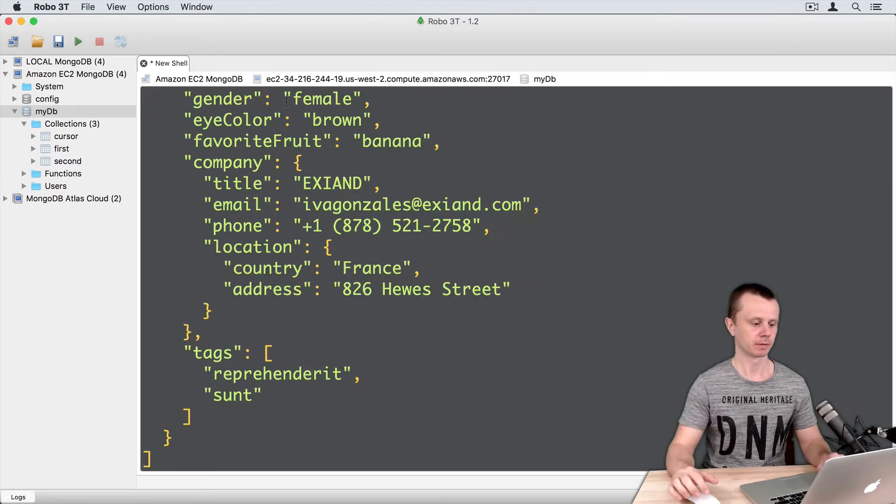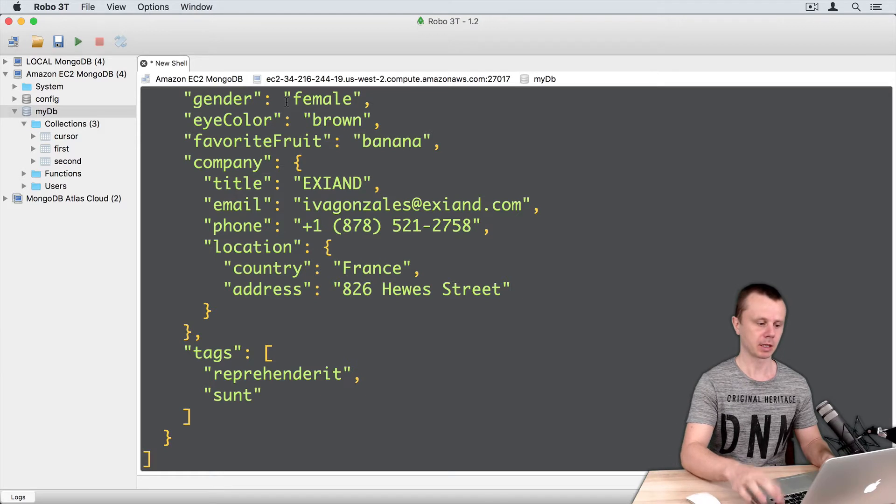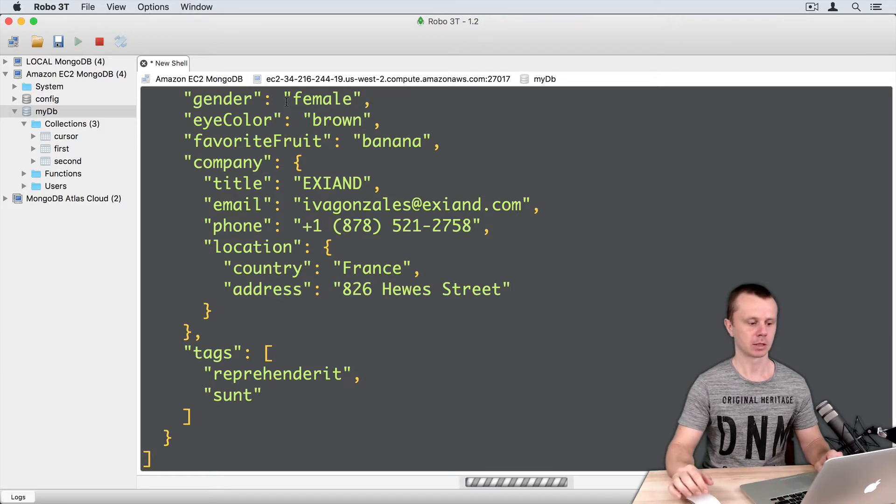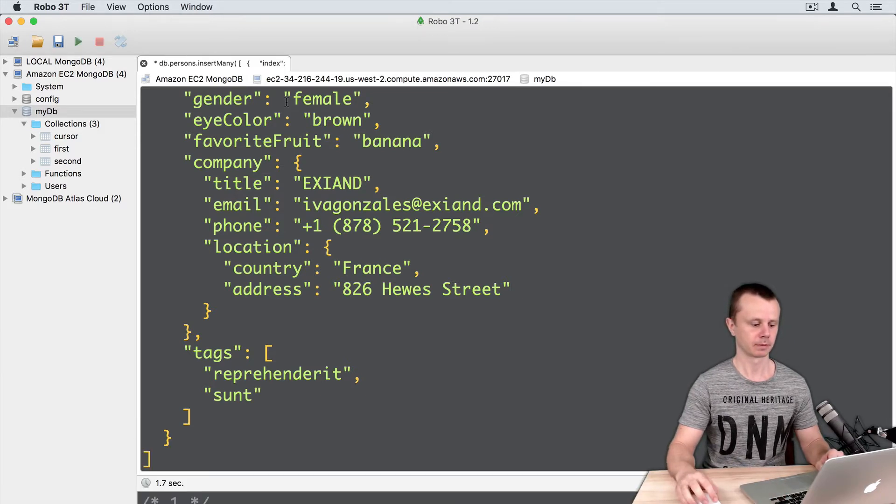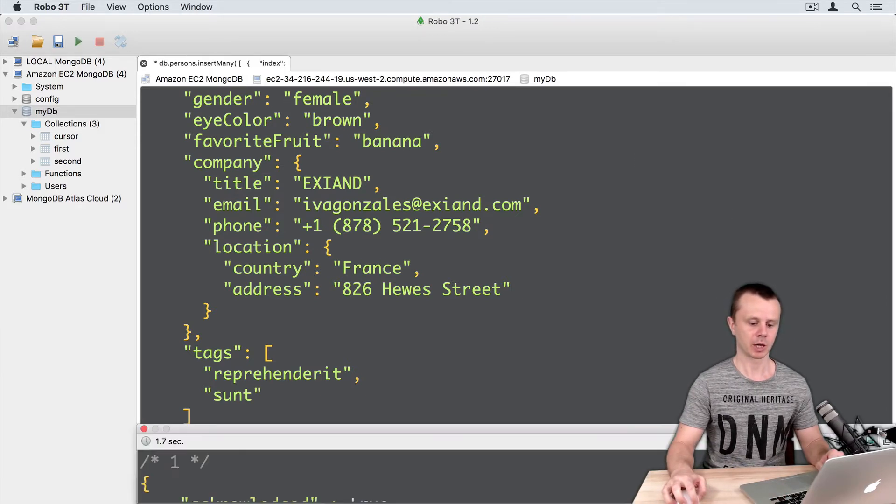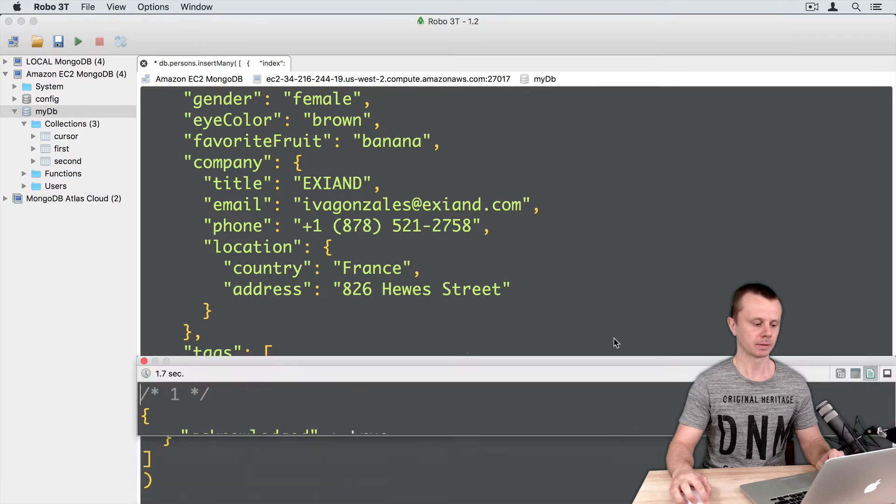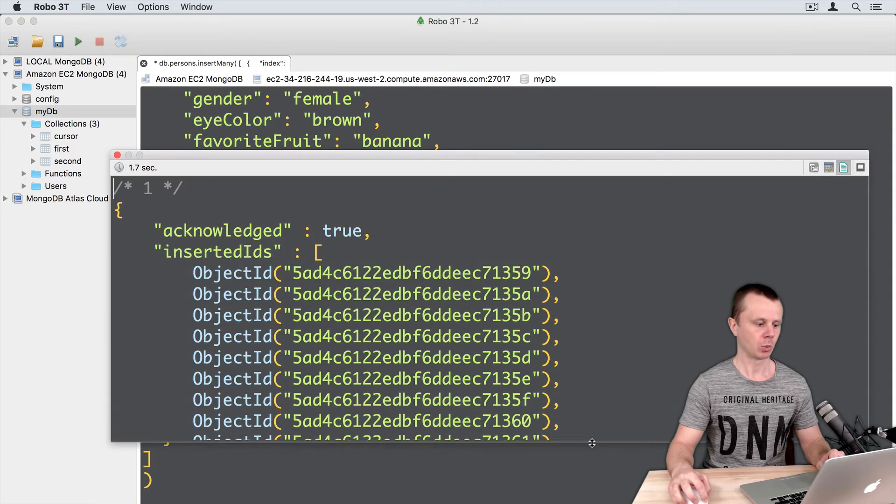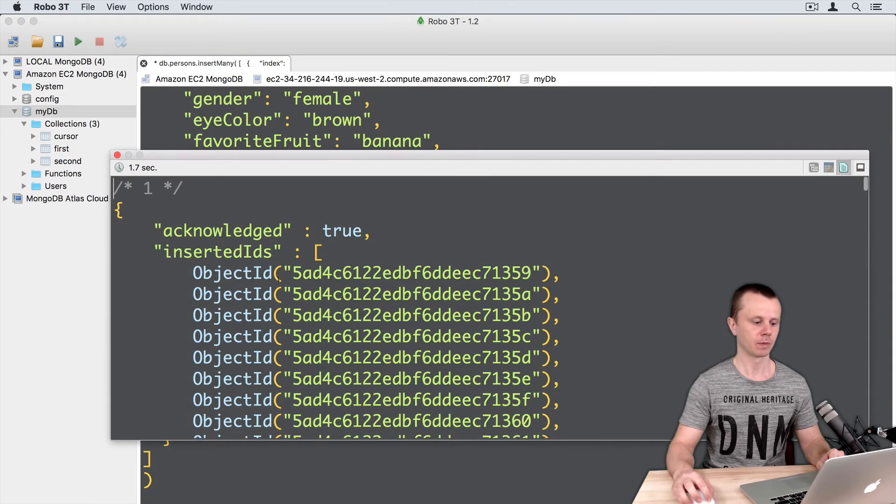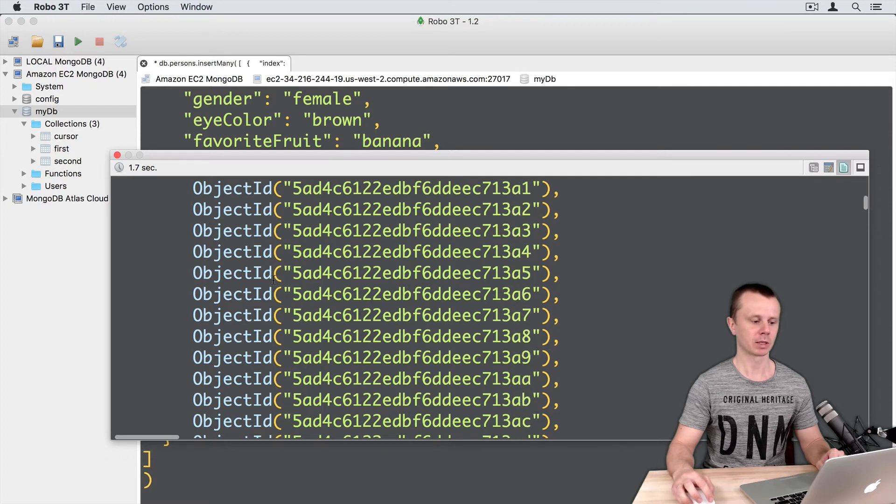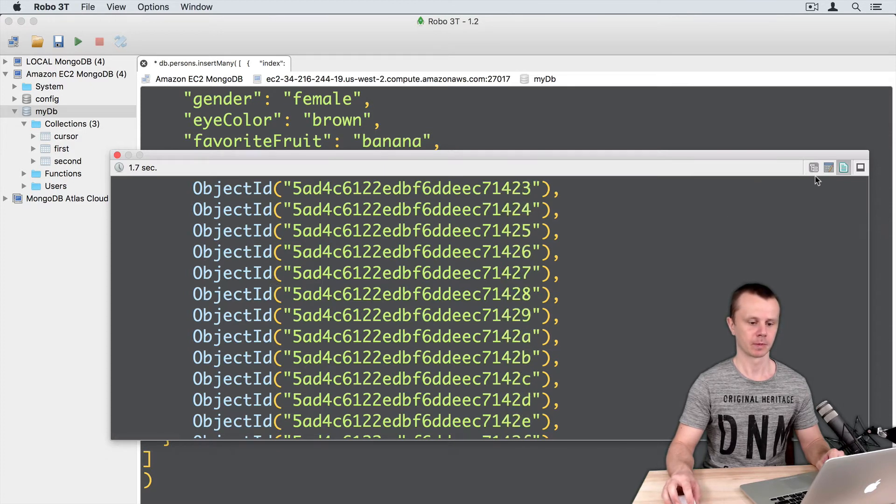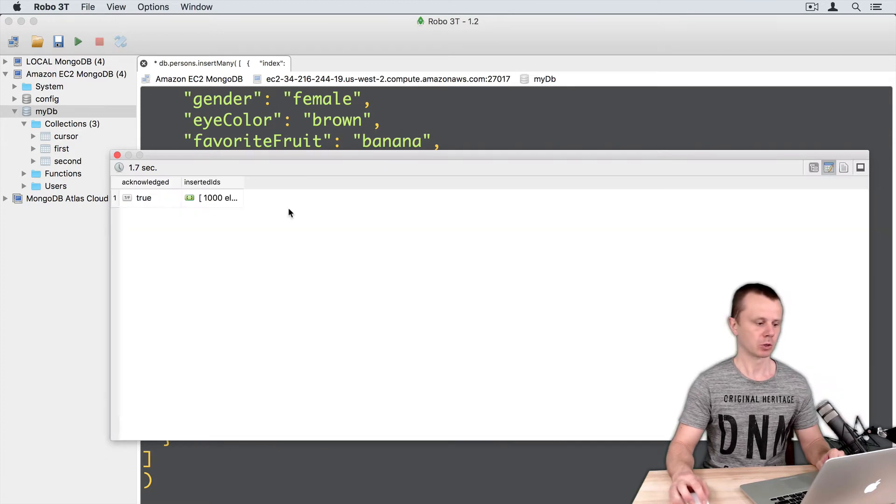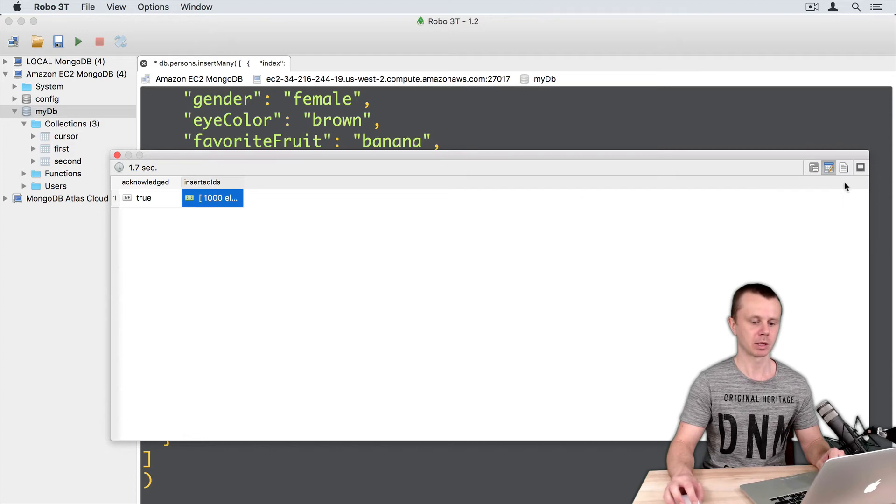Here it is. And execute this command. And here you will get a result with all object IDs of documents that were inserted. So here you see that 1000 elements were inserted.